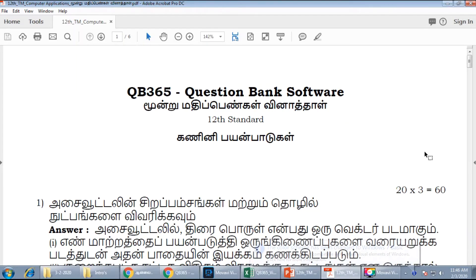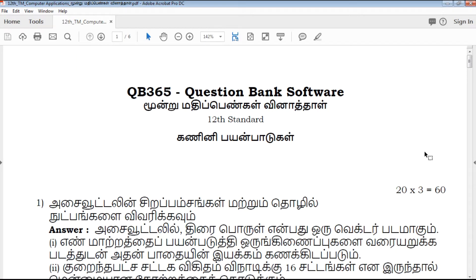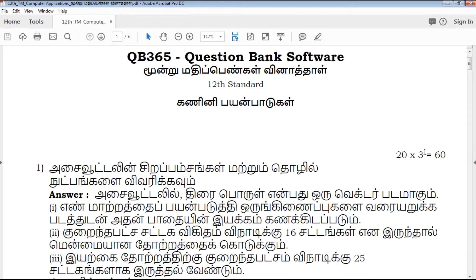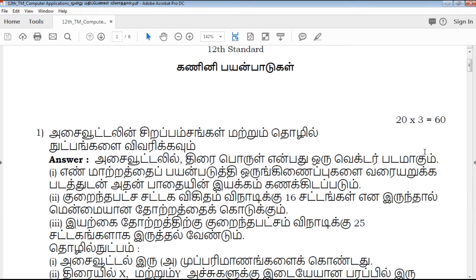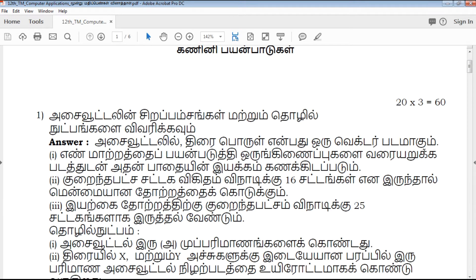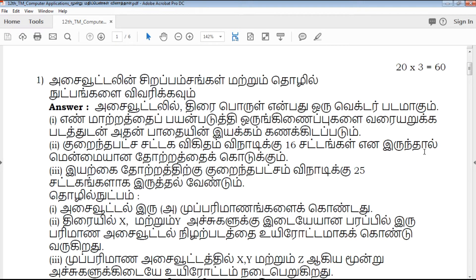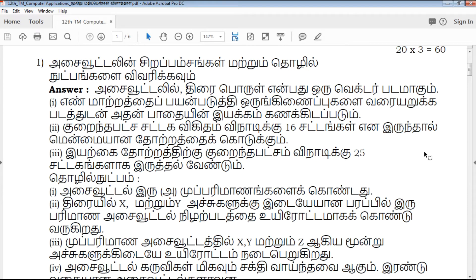Hi friends, welcome to QB365 YouTube channel. In this video, we will talk about 12th standard computer application 3 marks important questions of full portion Tamil medium. If you want to subscribe to our channel, please click on the bell icon.